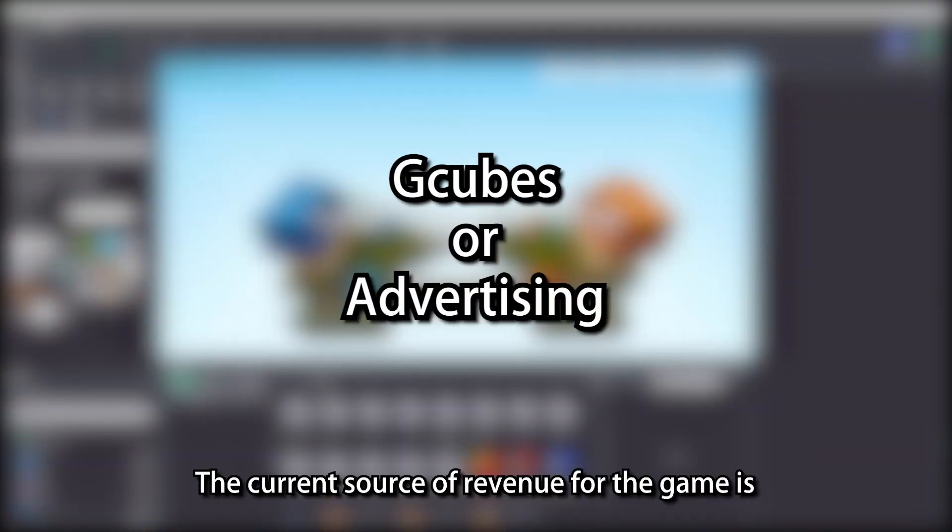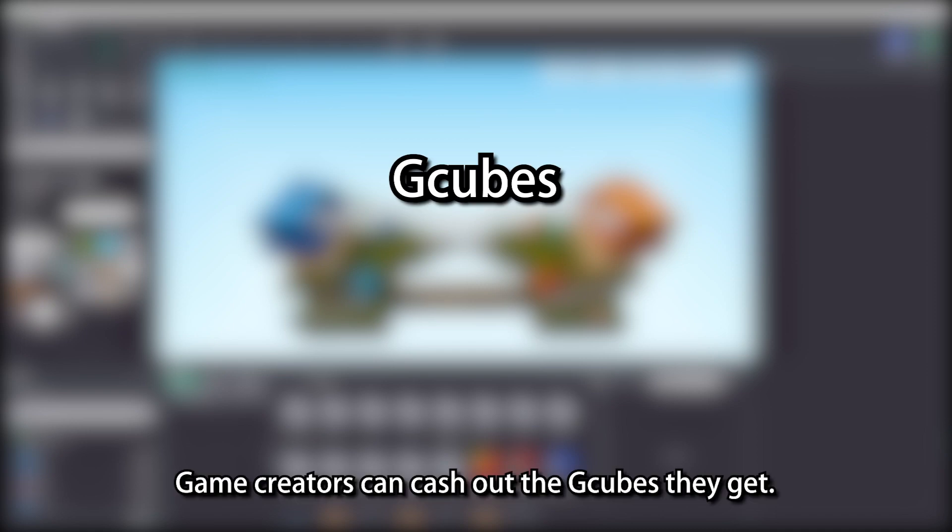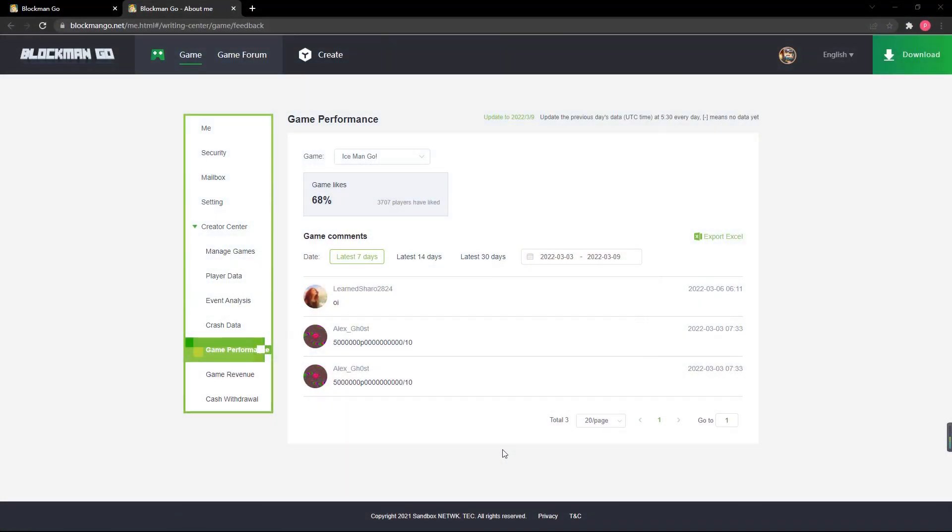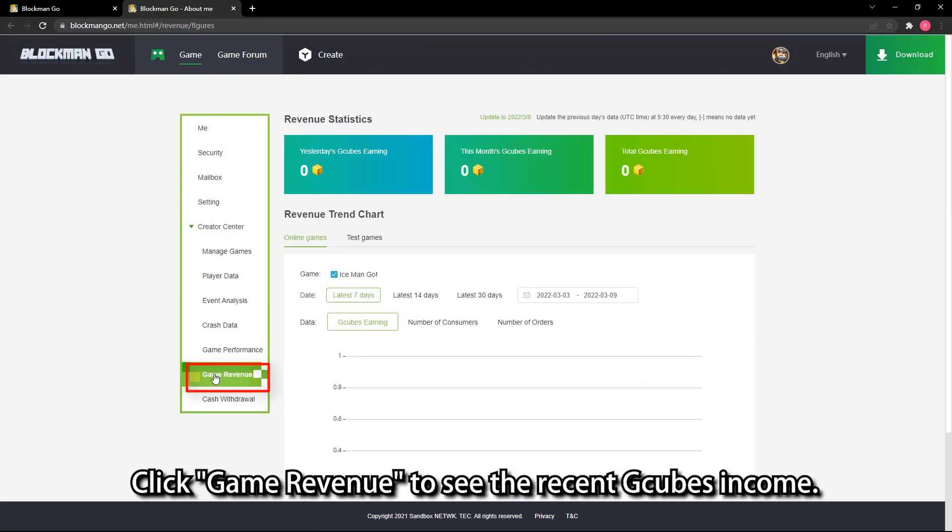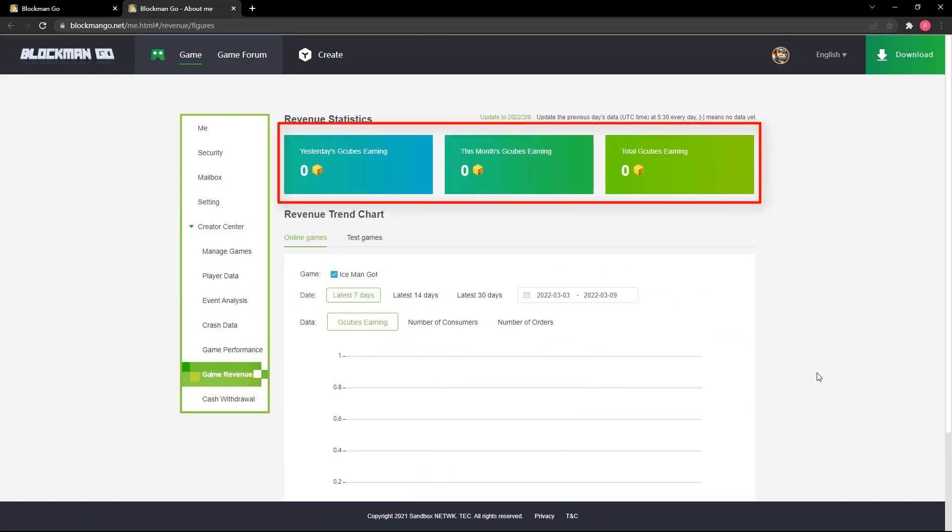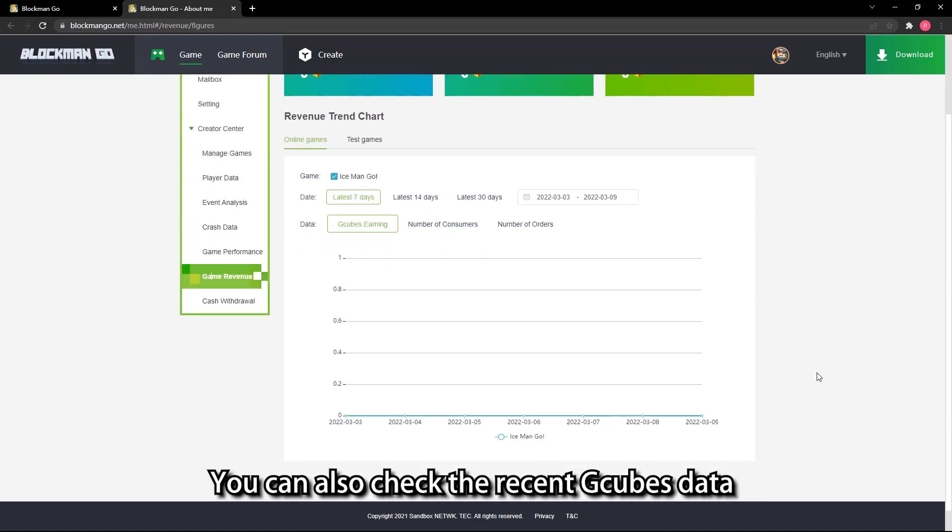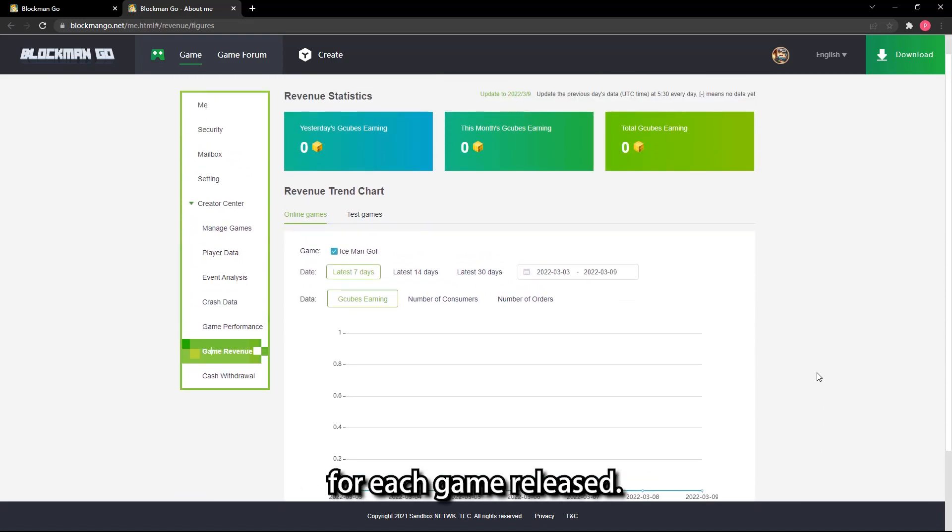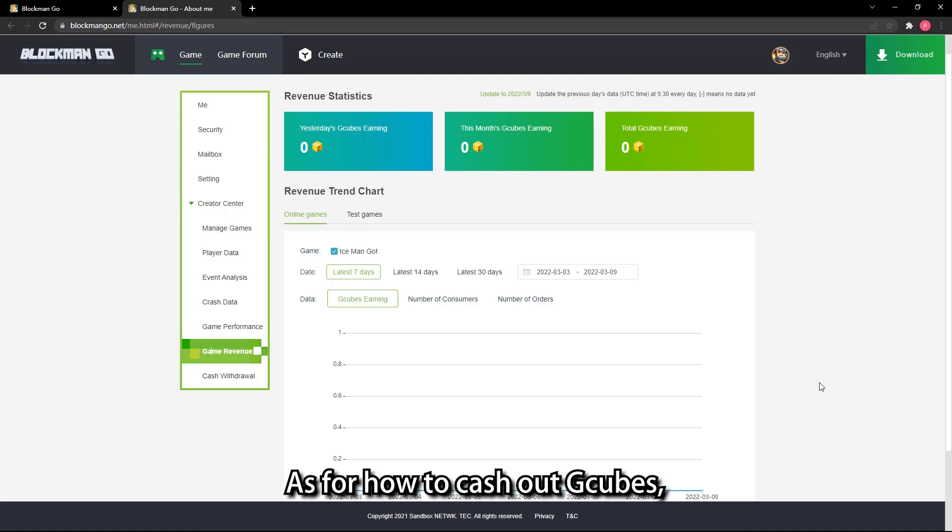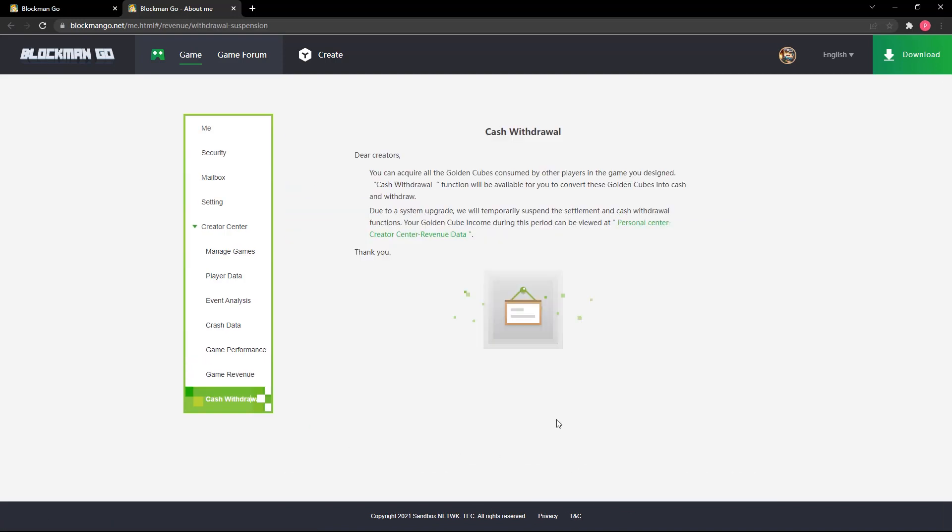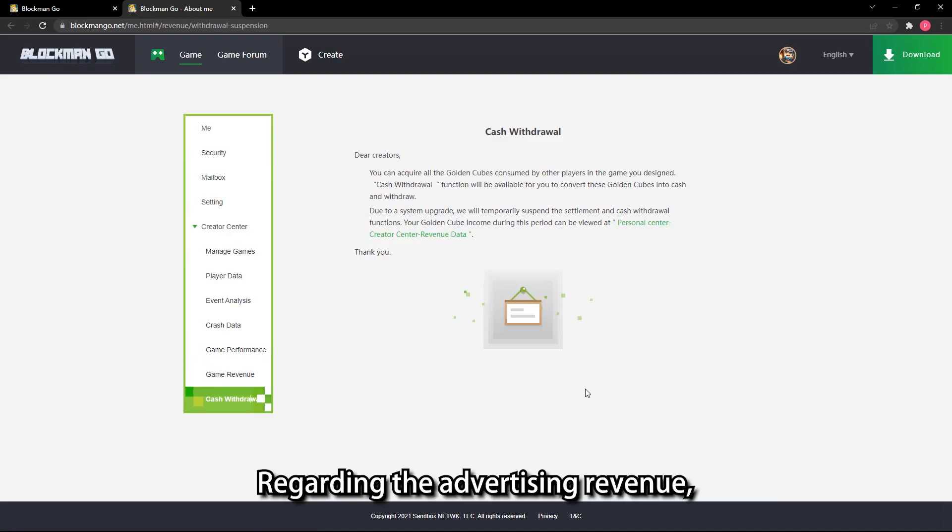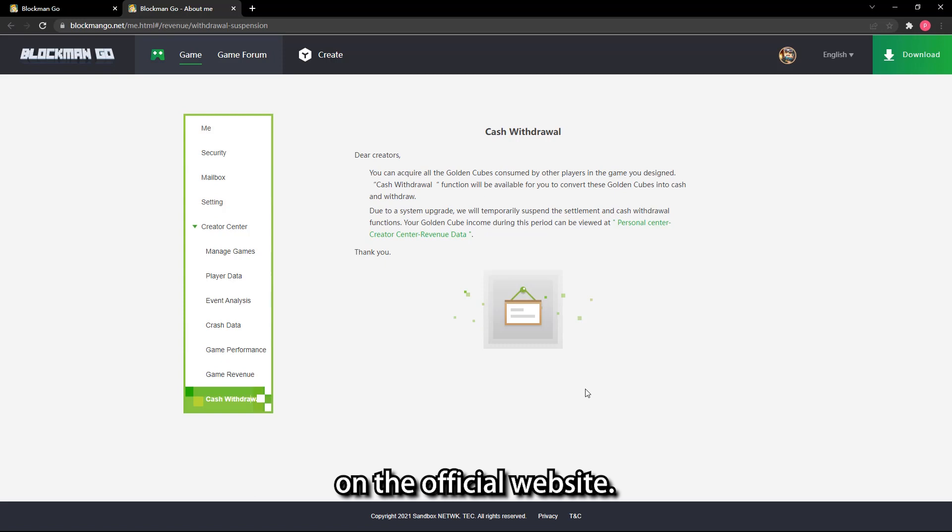The current source of revenue for the game is G-Cubes and advertising. Game creators can cash out the G-Cubes they get. Click game revenue to see the recent G-Cubes income. You can also check the recent G-Cubes data for each game released. As for how to cash out G-Cubes, will be available on the official website soon. Regarding the advertising revenue, we will also provide relevant data access in the near future on the official website.